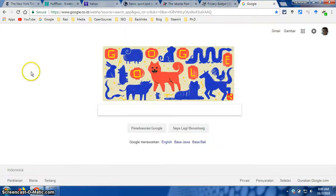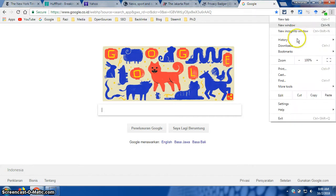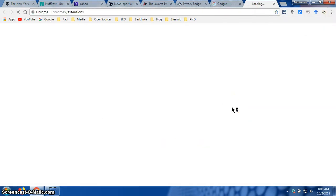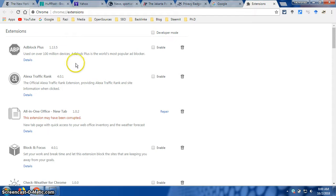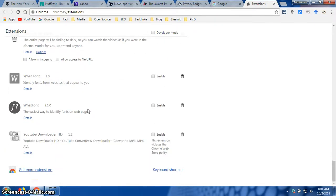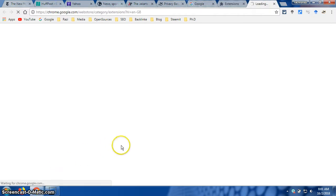First of all, you just need to open your Google page and then go to the top right corner. You will have three dots there. If you click on that, you will have a dialog box. Then please go to 'More Tools' until you find another dialog box, and follow the Extensions link and click that. You will have another page open called Extensions, but you want to scroll it down until you have a link called 'Get More Extensions.'